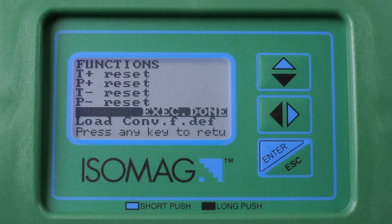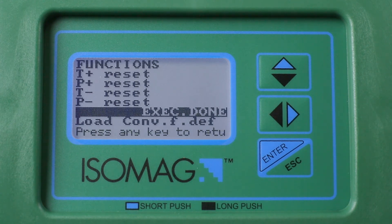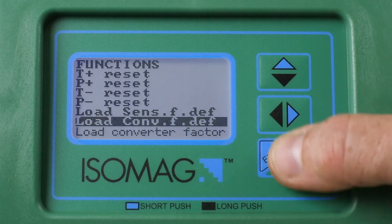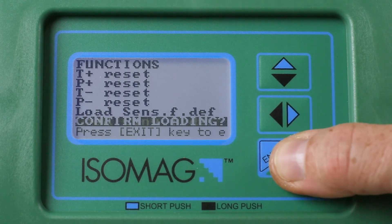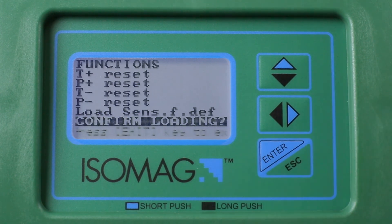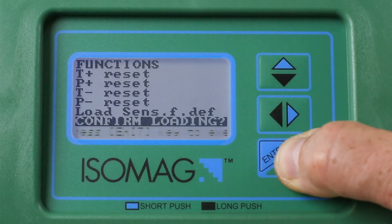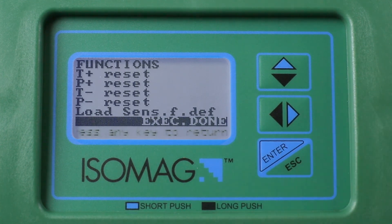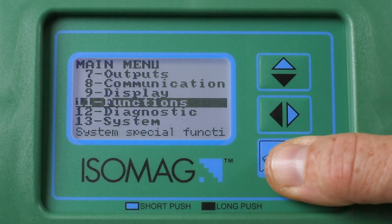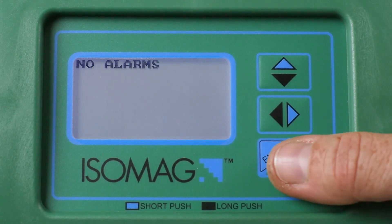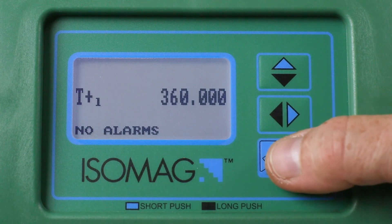Repeat the same operation to load the converter function defaults. Highlight the line and press Enter, then long press the Enter key to confirm the operation. Long press the Enter button twice to return to one of the initial displays to see the effect of any changes.